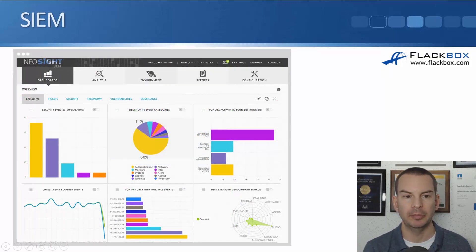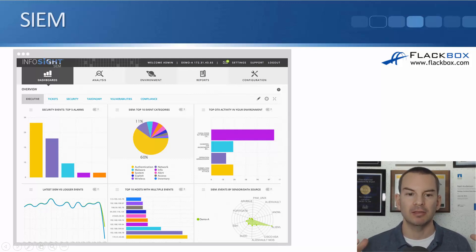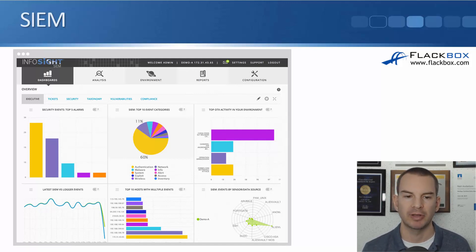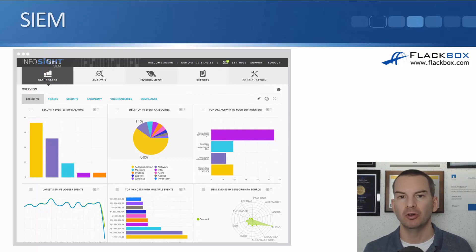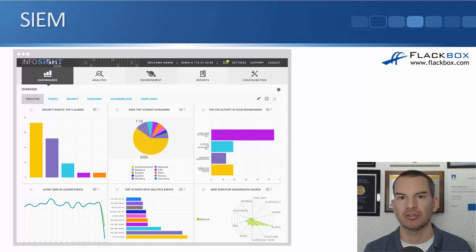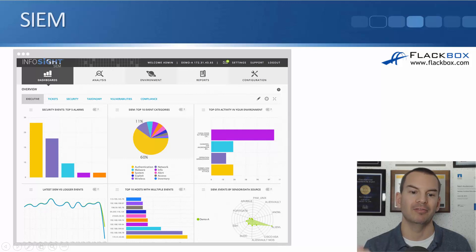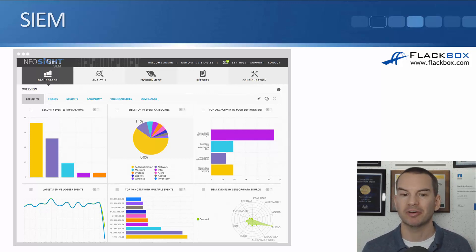Looking at a SIEM on the other hand — this is from InfoSight — it can get the same kind of information but focuses on different types of reports. It shows the top 10 event categories; the most common here is authentication, meaning people are putting in the wrong password. That's normal, but an unusual jump could indicate an attacker trying to guess passwords. Further down we can see the next most common events are malware attacks, other exploits, and which hosts have been receiving multiple events. As a security engineer you'd come in and investigate those hosts first.